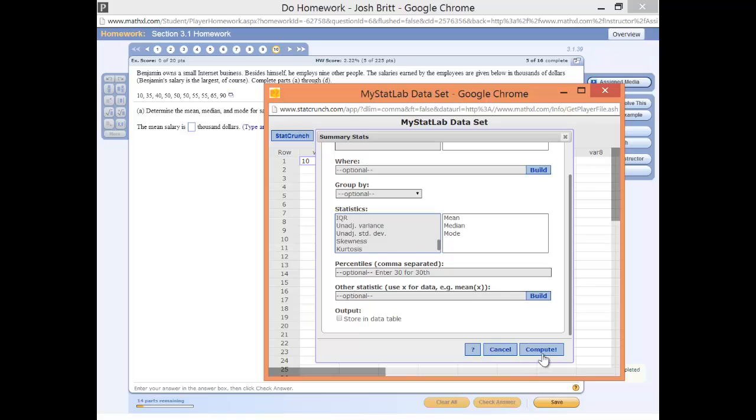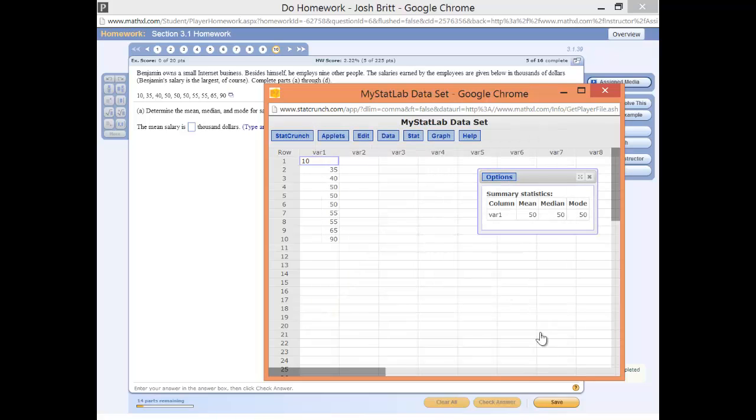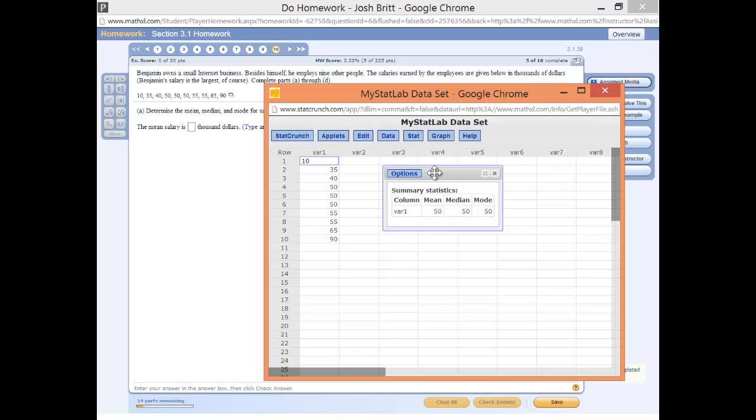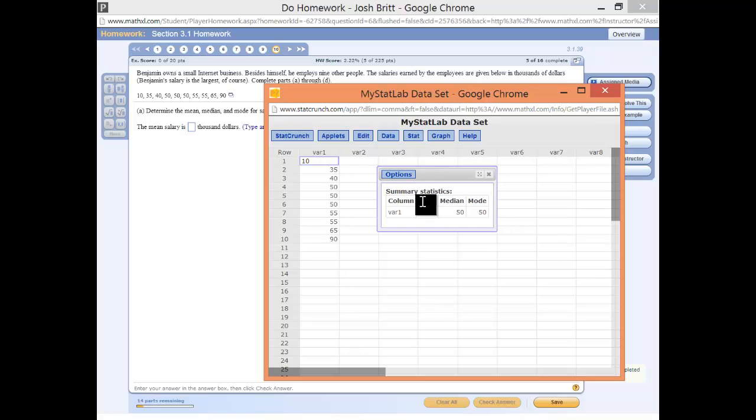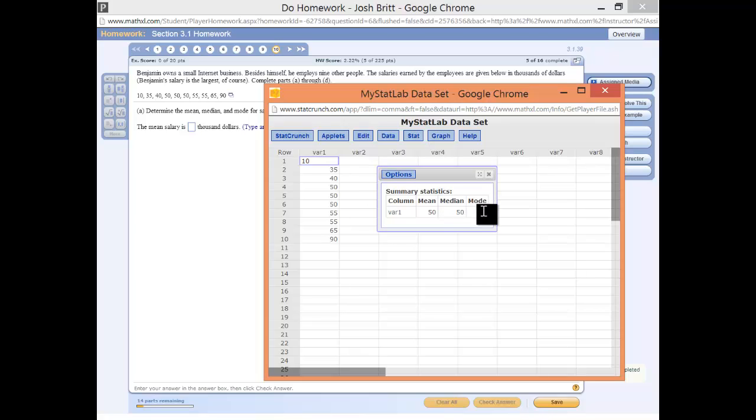We'll click Compute, and here we have a nice little table output. Variable 1, we've got the mean is 50, the median is 50, and the mode is also 50. See you next time.